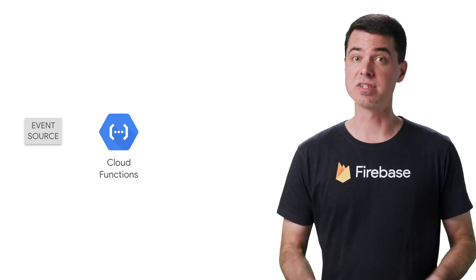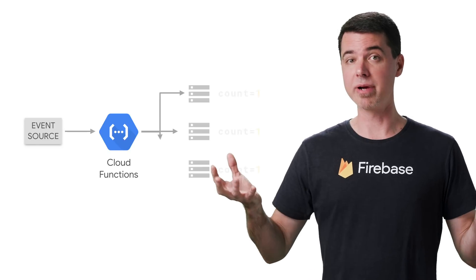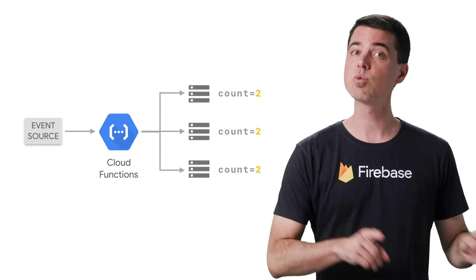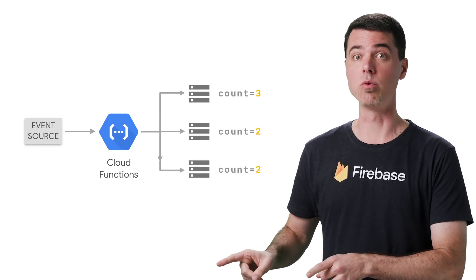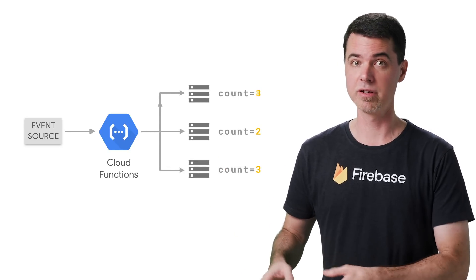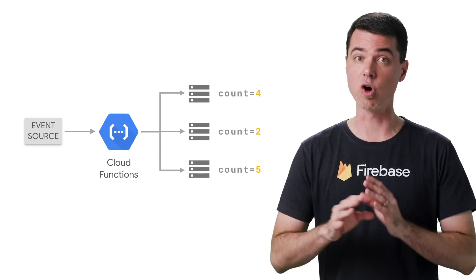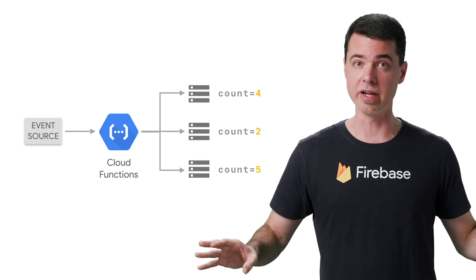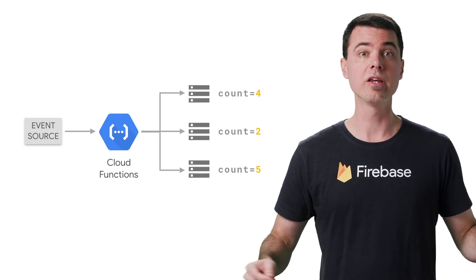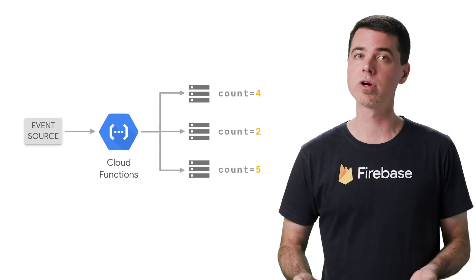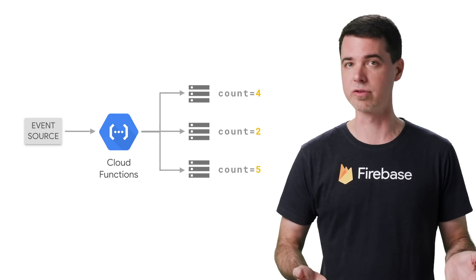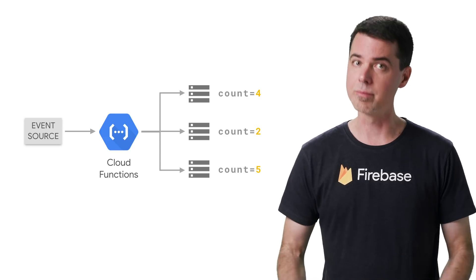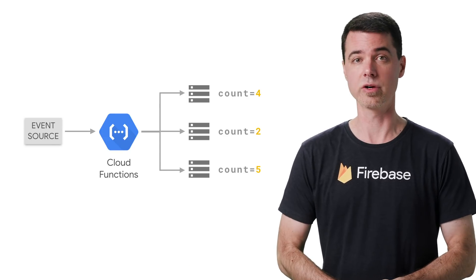But if this function scales up to run in parallel on other instances, each one will be counting only for itself. If you want to maintain the same count for all those invocations across each of those instances, you'll need to store it somewhere else, such as real-time database, Firestore, or some other persistent storage.